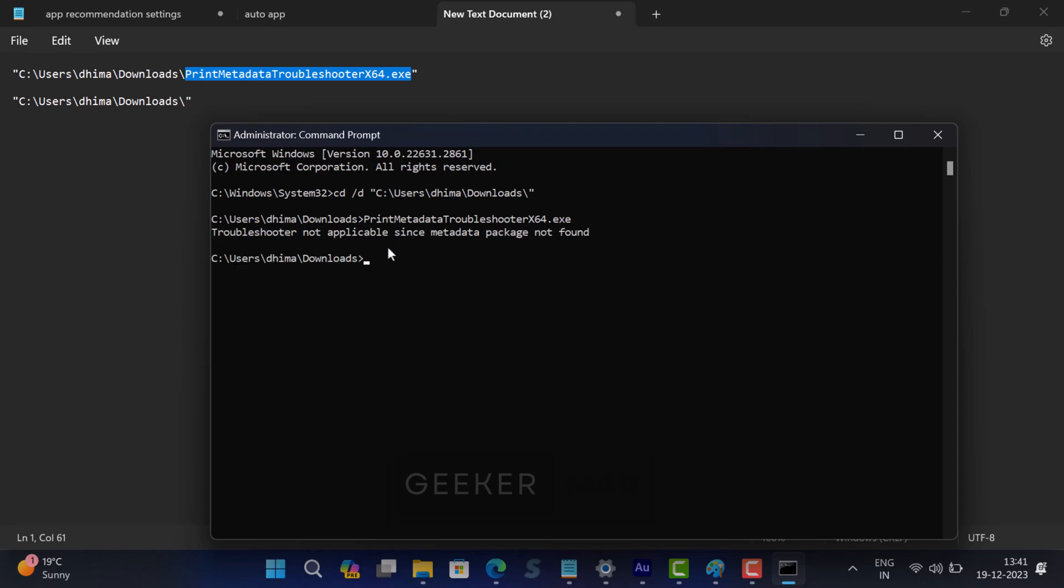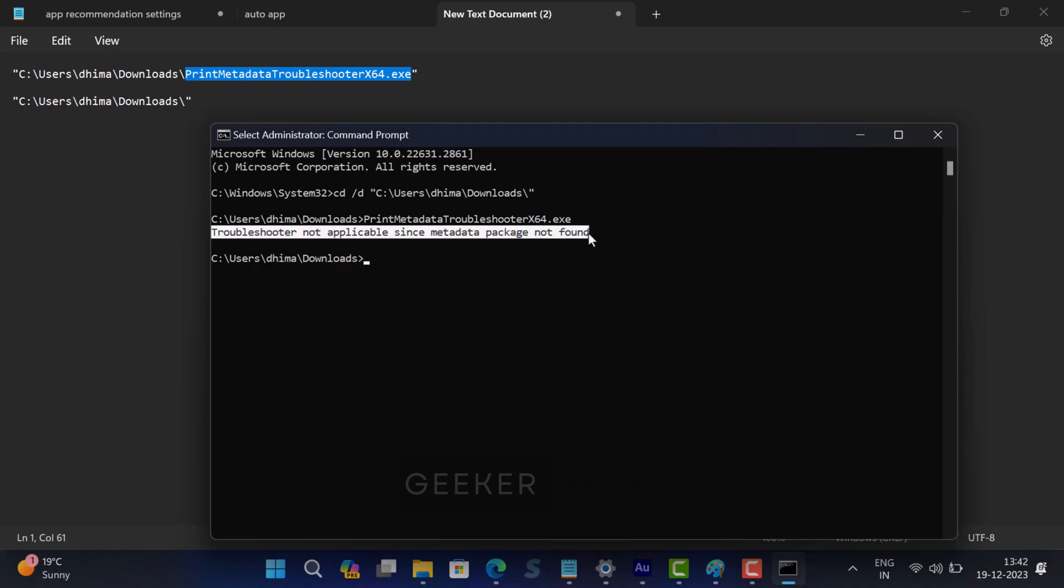Now this will run the tool. If your PC is affected, the tool will show a message: 'Troubleshooter completed successfully on device where incorrect printer information was found fixed.' On the other end, if your PC is not affected, you will see a message: 'Troubleshooter not applicable since metadata package not found.' As my PC is not affected, that is why I'm seeing this message.